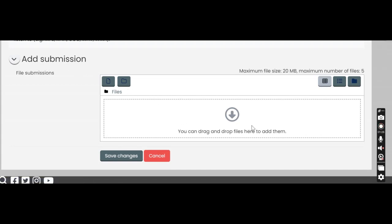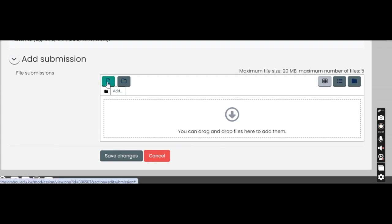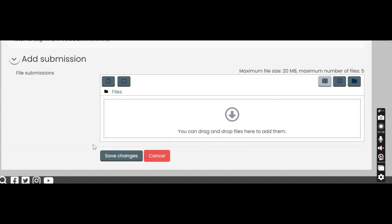You can either drag and drop your files over here or you can click on this button over here to add the files. I'm assuming that you have recorded your files and you have them saved somewhere on your laptop or PC.